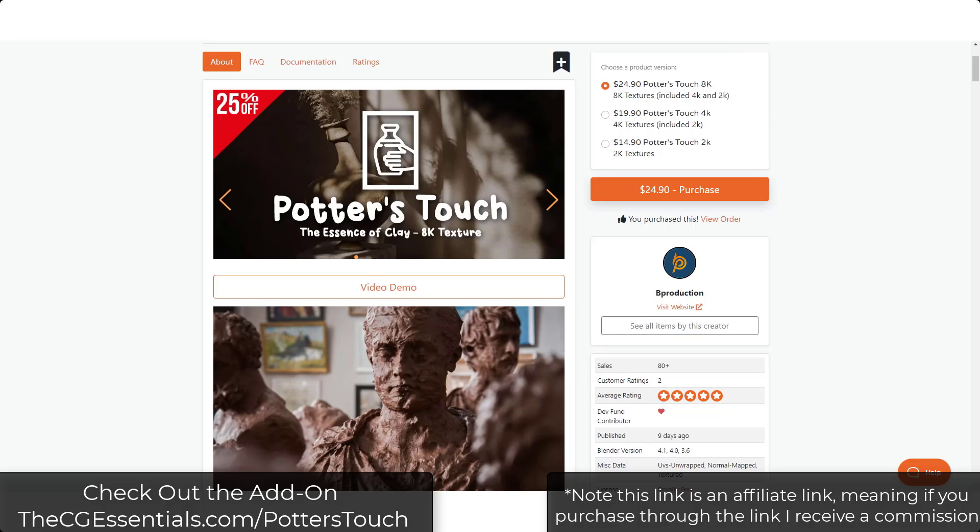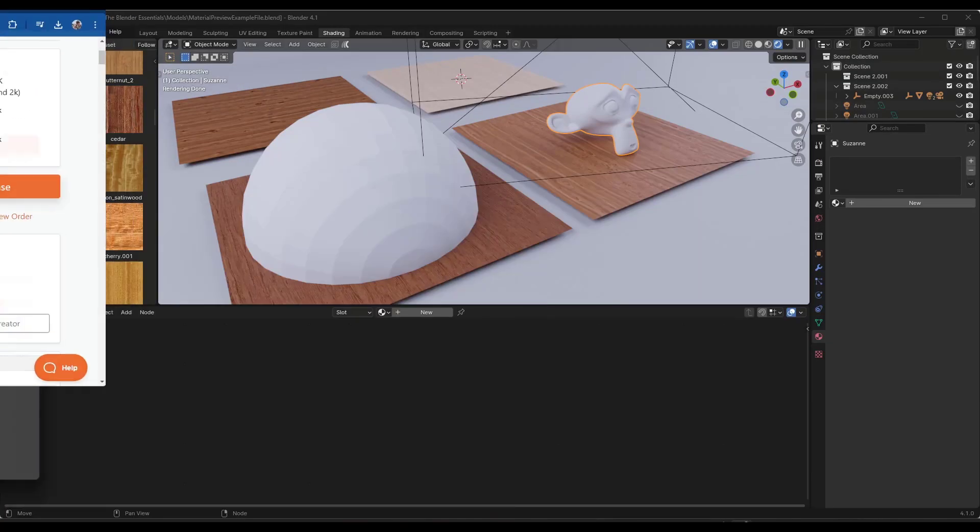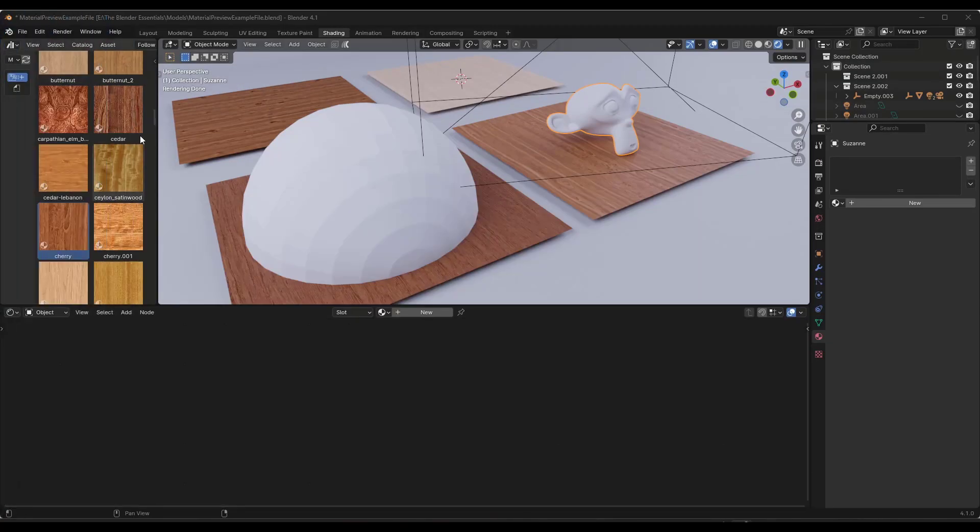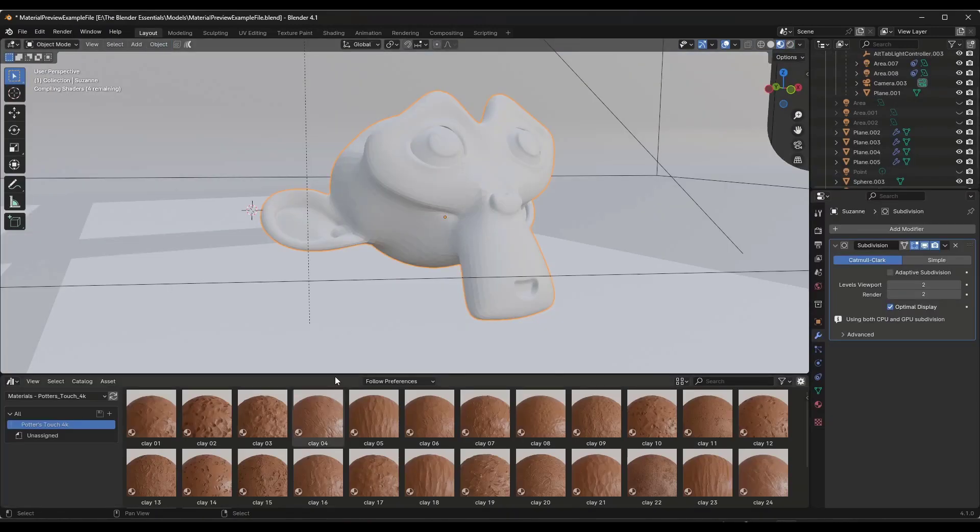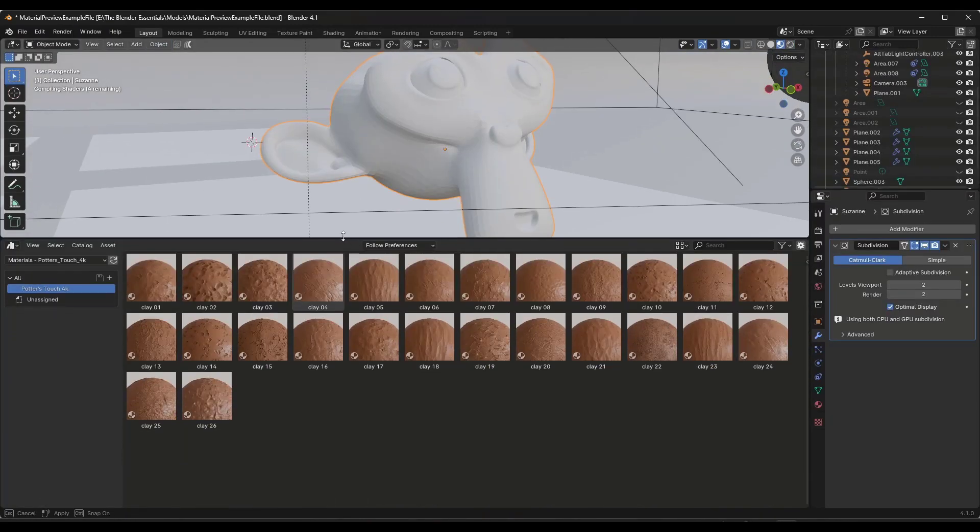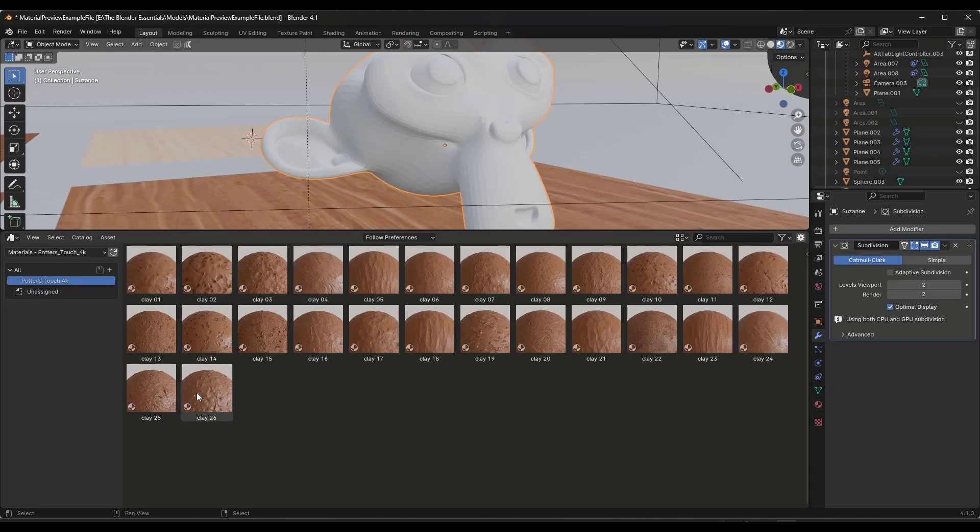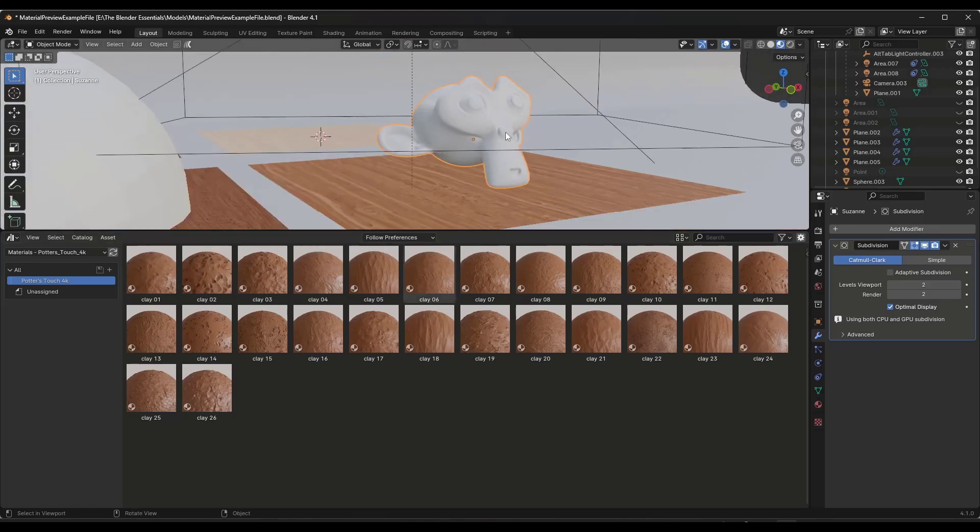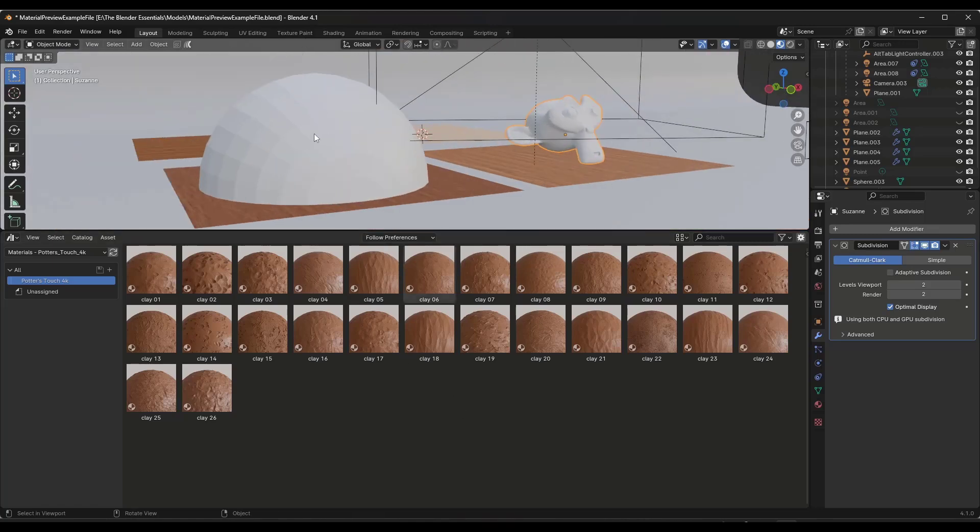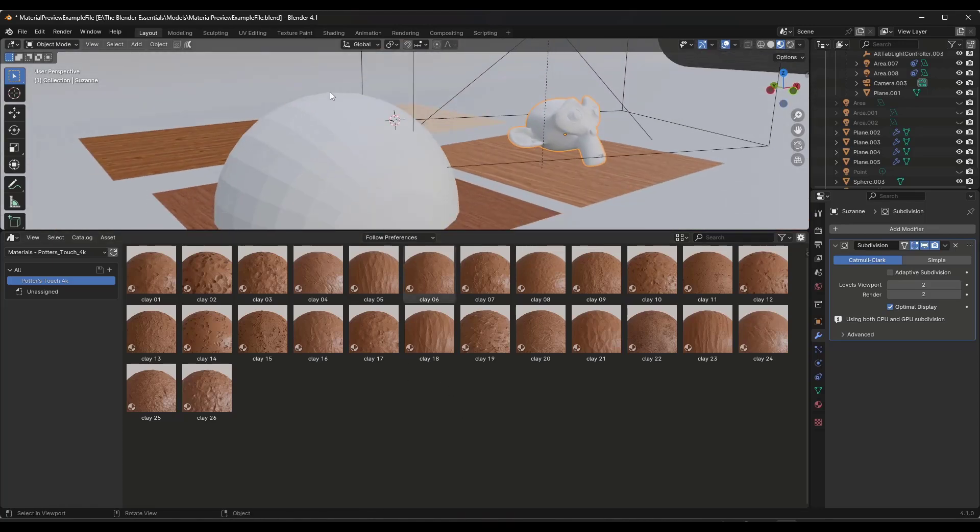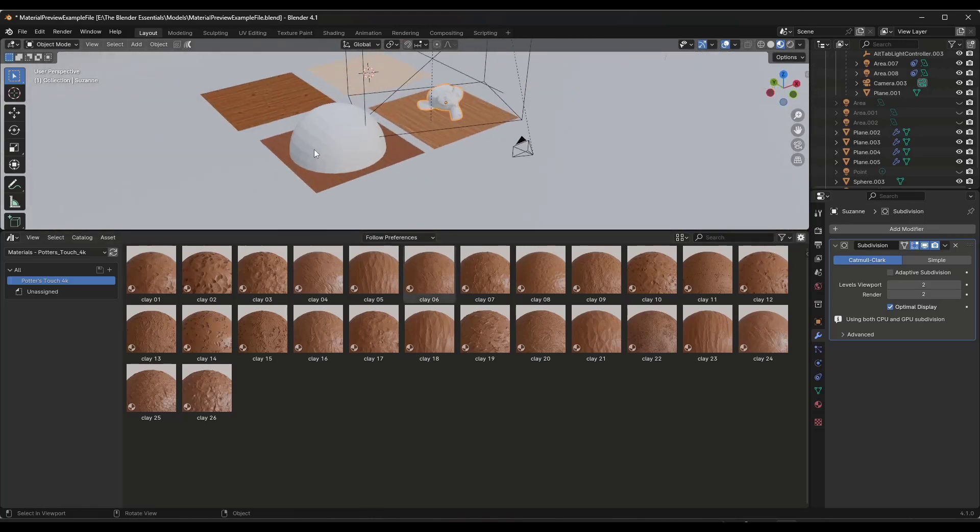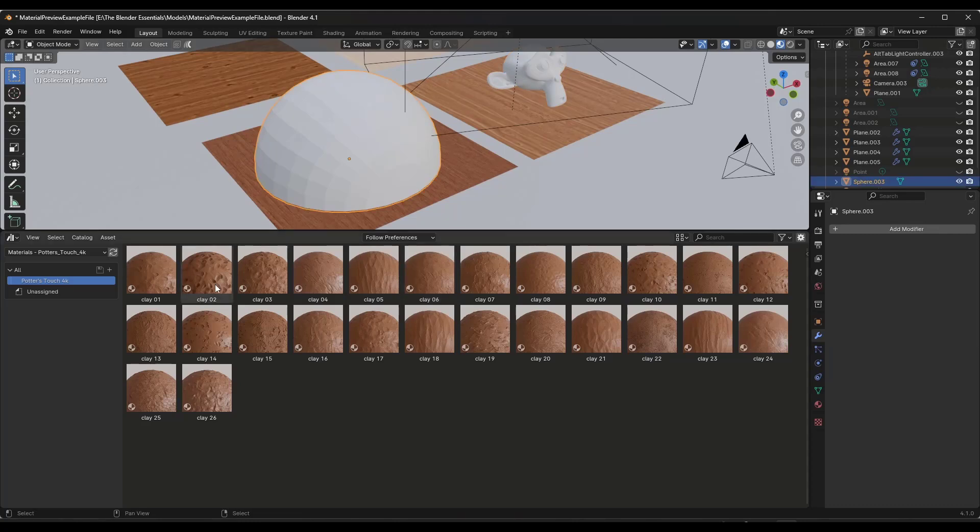If we jump over into Blender, let's take a look at what these materials contain. So basically this material collection—I'll go ahead and bring this page up right here—it's got a bunch of different kinds of clay materials and they've got different looks associated with them.